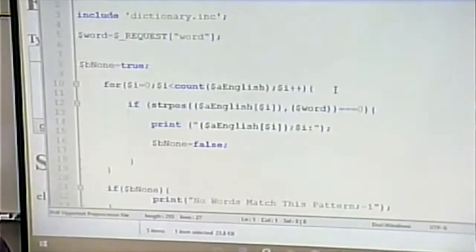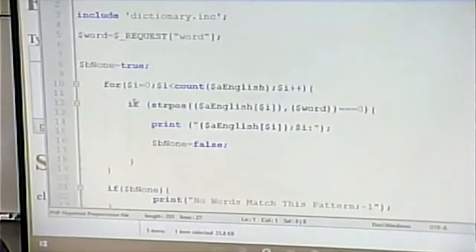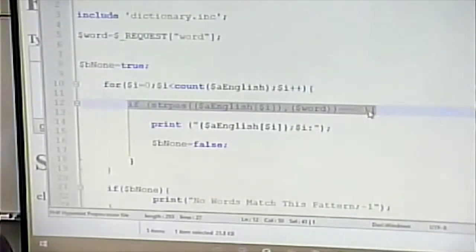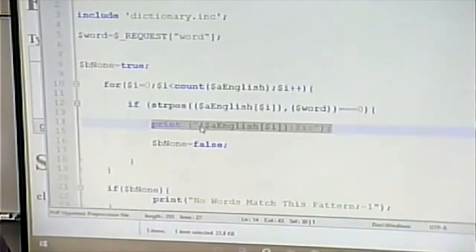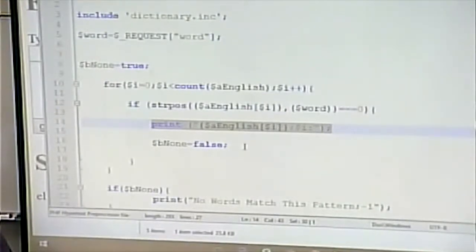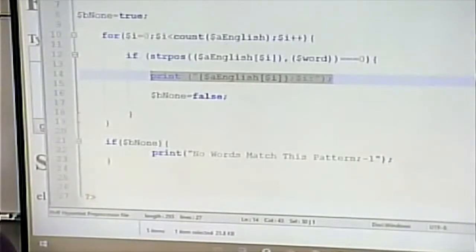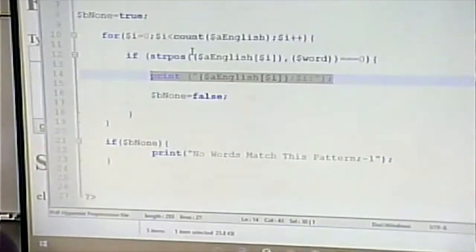We loop through all the elements, grab the word, and check if it matches. We look to see if the first so many characters of the word matches the string we've typed in. If it does, we output the word, a semicolon, the index, and a colon, and we set 'none' to false. If we get through the whole loop without any matches, we output that. That gets sent back to the client. The server's job is simple: loop through the list and output the matches in the format the client is expecting.